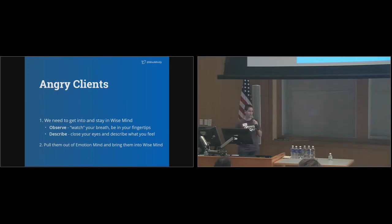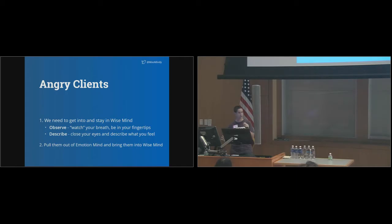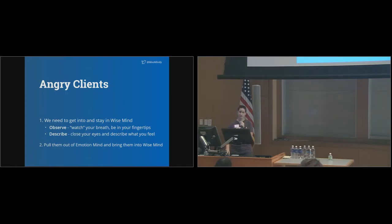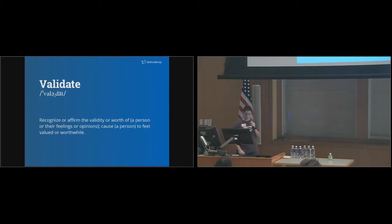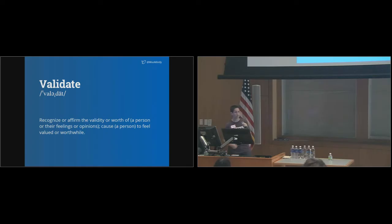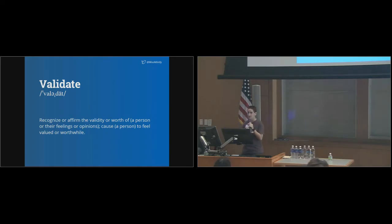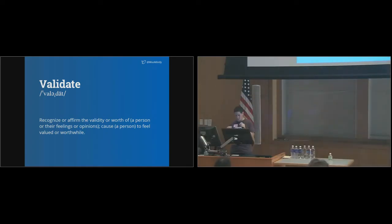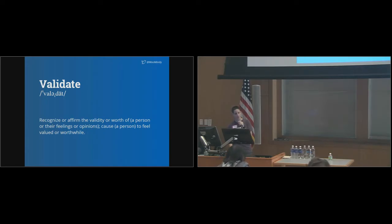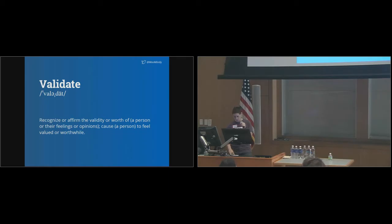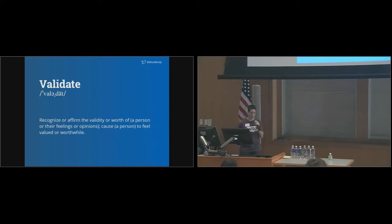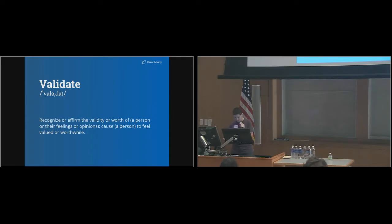Our second challenge is to get them into wise mind too. Now don't worry, it doesn't involve any hypnosis or magical spells. All you need is genuine and sincere validation. The Oxford English Dictionary defines the verb validate as follows: Recognize or affirm the validity or worth of a person or their feelings or opinions. Cause a person to feel valued or worthwhile. Just reading that feels good. Of course, we all want to be valued, that our thoughts and opinions matter, and that our feelings are valid. It feels great when someone actually takes the time to listen.